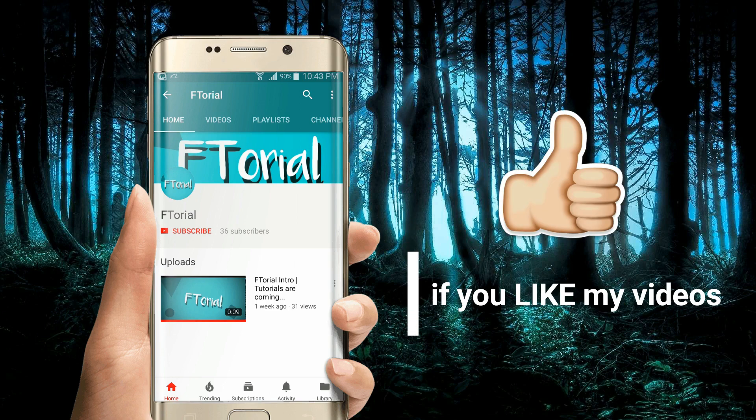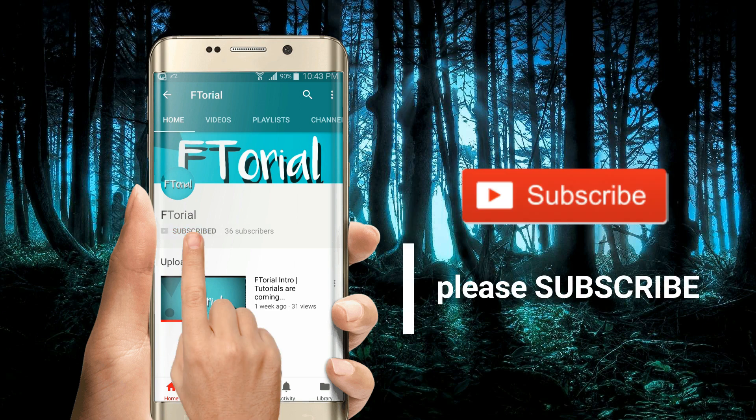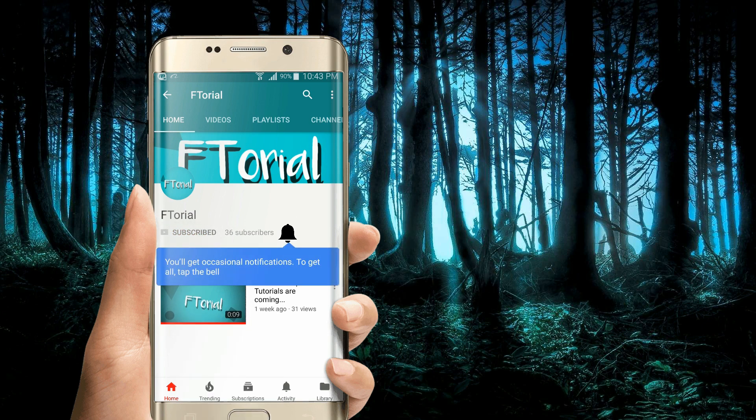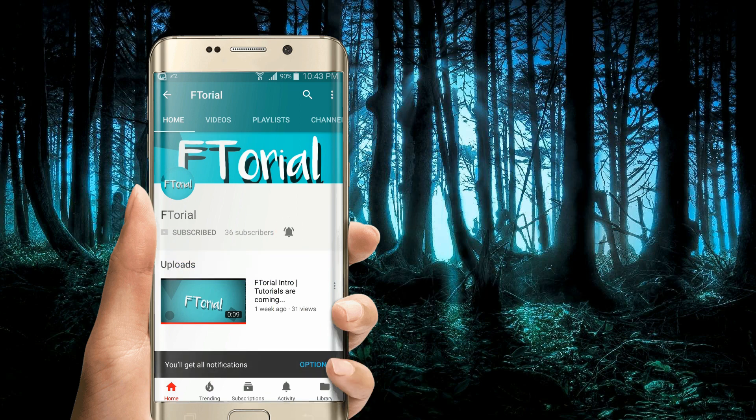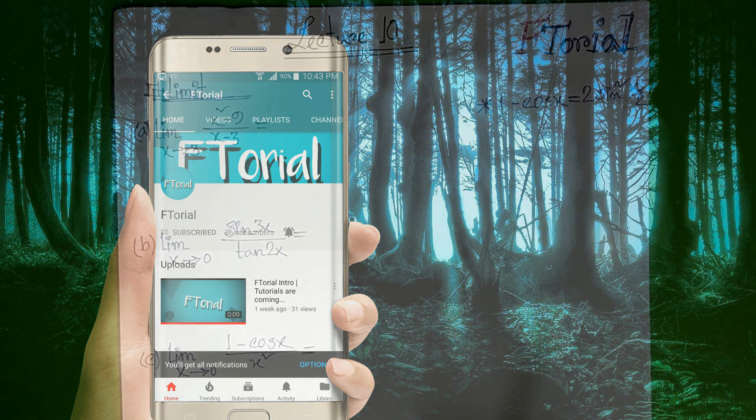If you like my videos, please subscribe, press the bell icon and never miss another update.